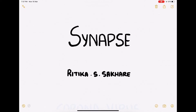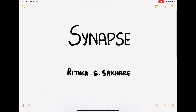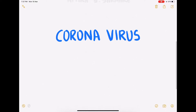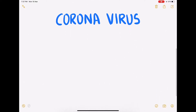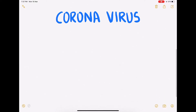Hello everybody and welcome back to Synapse. This is Ruthika, and in this video we're going to talk about coronavirus. Coronavirus is basically a family of viruses known to cause several symptoms in animals and humans.